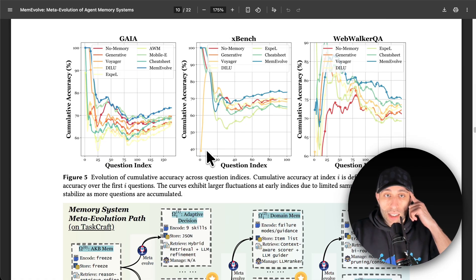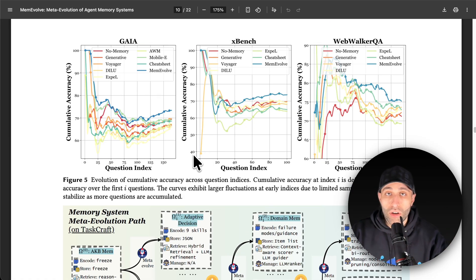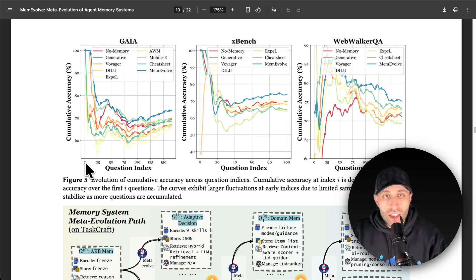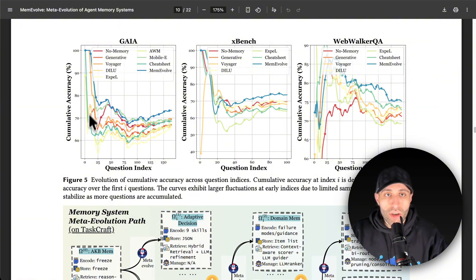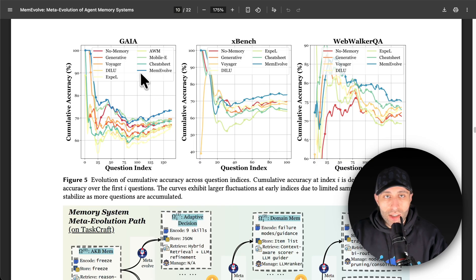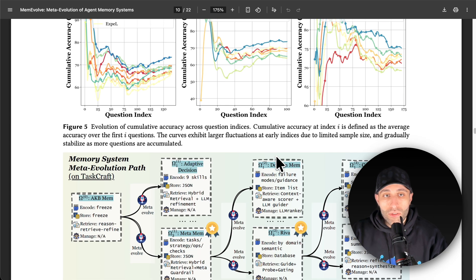Looking at results: as we increase the number of questions asked from the agent — up to 250 — all different memory implementations gradually get better and more stable, since the agent starts with no memory and accuracy is initially very dynamic. But across nearly all use cases like expense tracking and web walker, the blue line representing MemEvolve consistently has the highest accuracy compared to all other implementations.